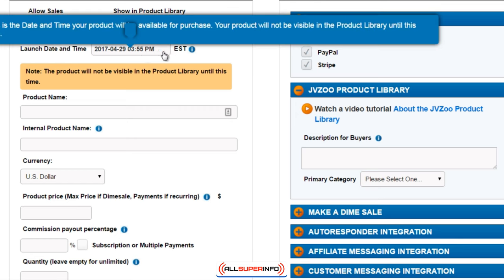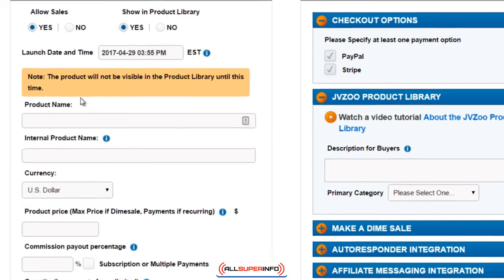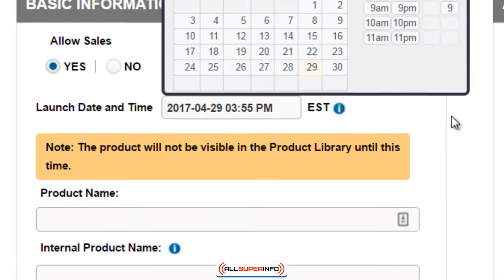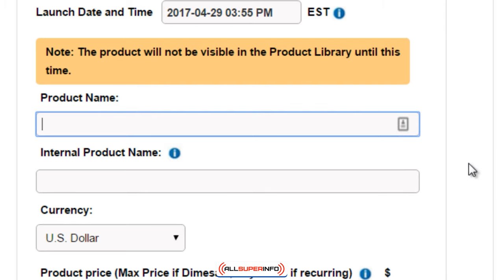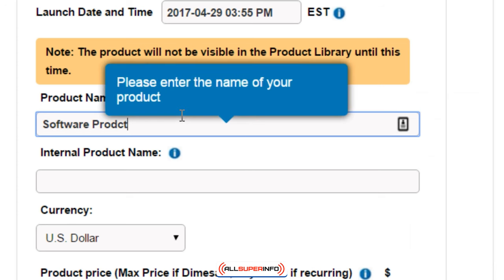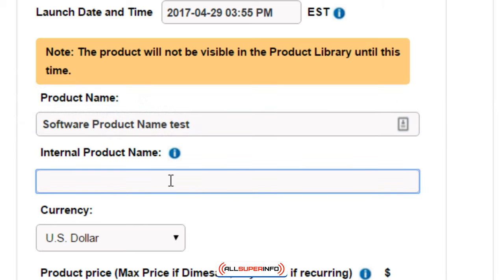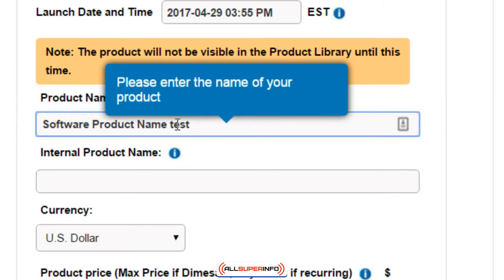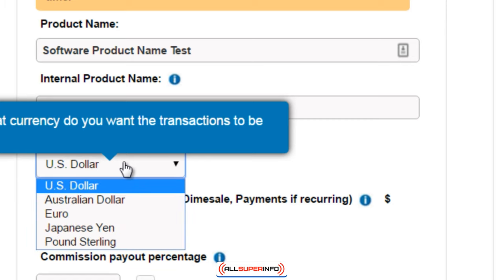Then you have your launch date and time, which is basically when you're going to make your product published and visible to everyone else. The product will not be visible in the product library until that time, so you can set it to be available at a certain date. Then of course you enter the product name — in this case we're doing a front-end offer, a software product. The internal product name is just something for you to identify it; nobody else is going to see that. Then choose your currency: US dollars, Australian dollars, euros, yen, or pound sterling.